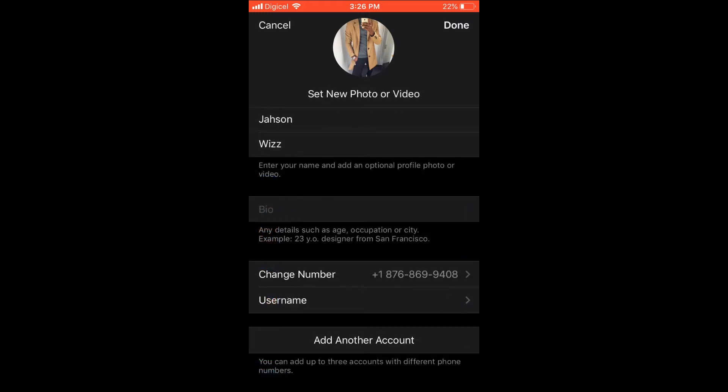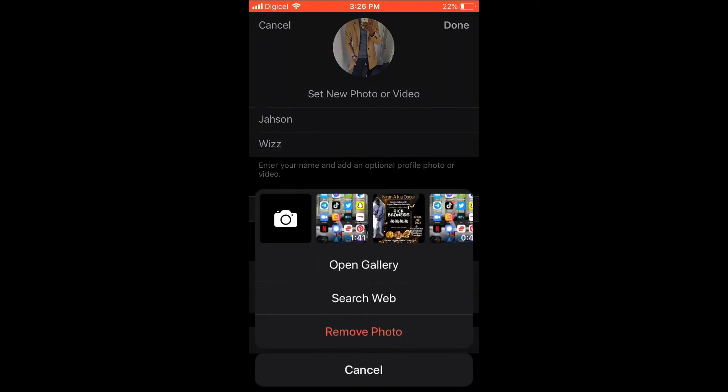At the moment you can see I have a photo set as my profile. You can select 'Set New Photo or Video,' and then you can choose to open a gallery or you can choose to search the web. I'll choose open gallery.